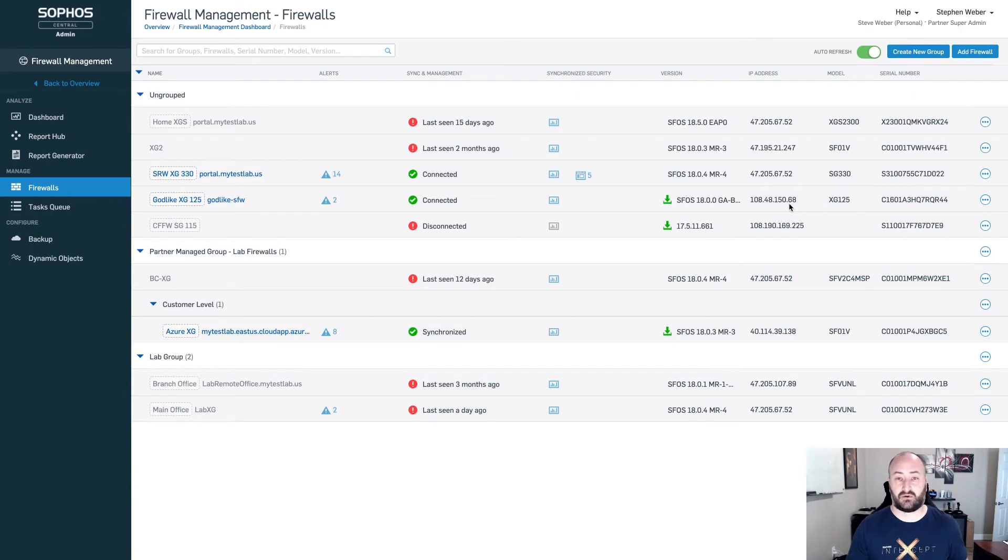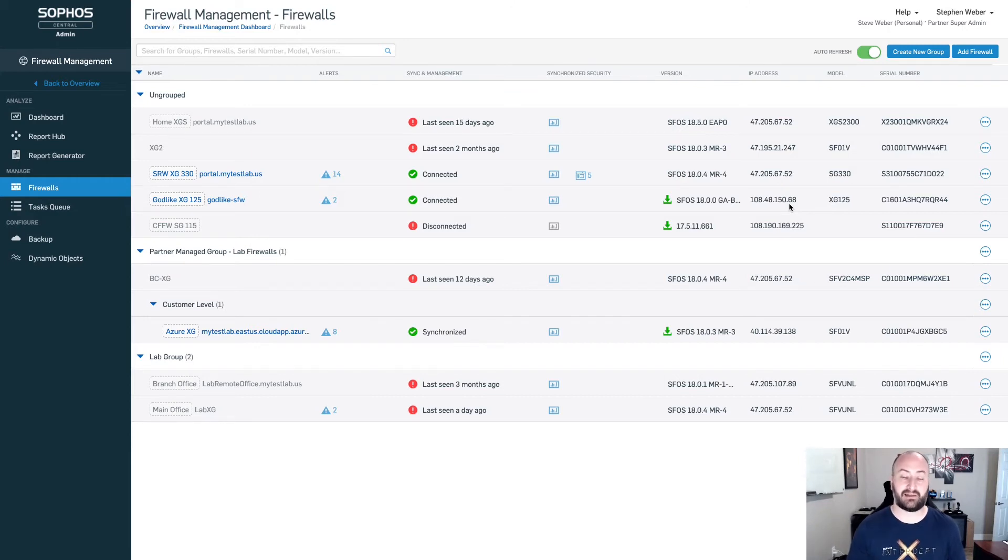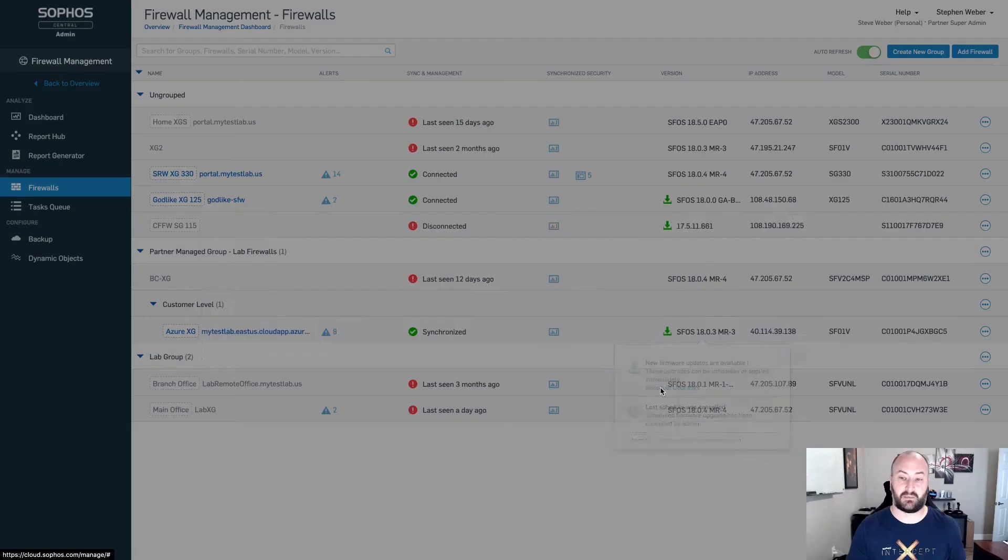Let's take a look at the other side. We have a firewall that's already on version 18 MR3, and it's able to be scheduled. We're going to click on my Azure XG firewall and select schedule upgrades.